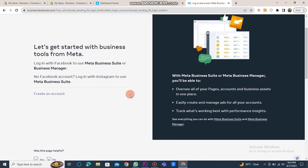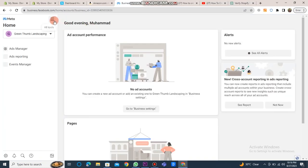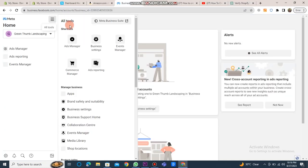After that, you need to create a Facebook Business Manager account. Click on the create an account button and provide your business and account names, your personal name, and your business email address. Then click on the submit button. Once your Facebook Business Manager dashboard is open,